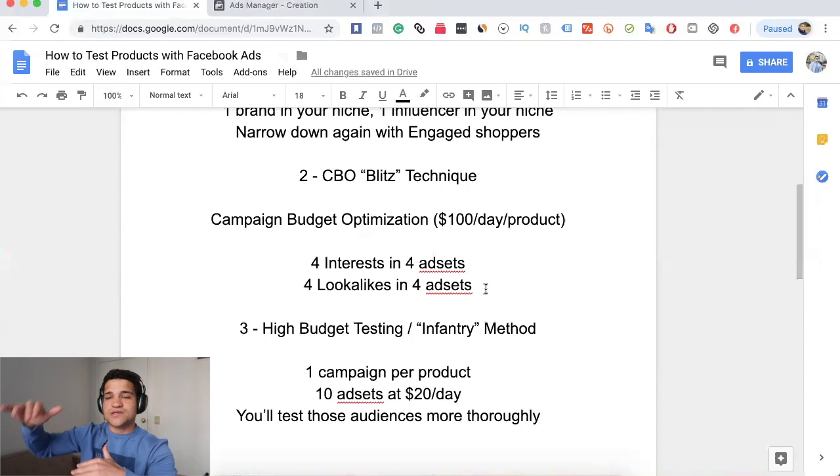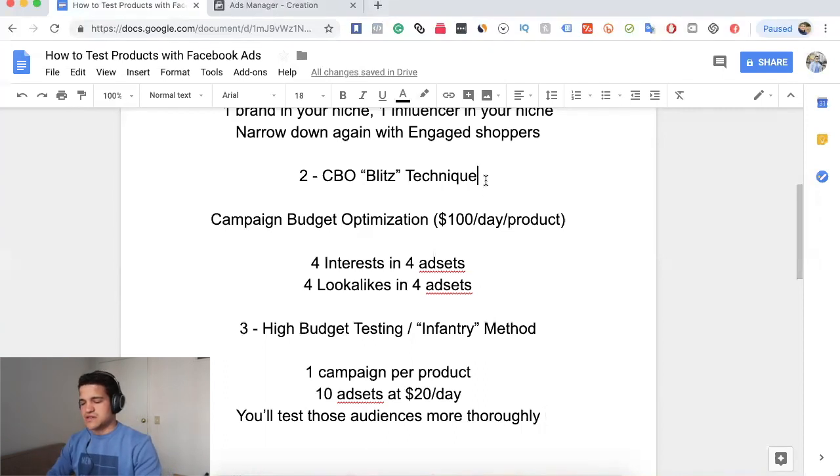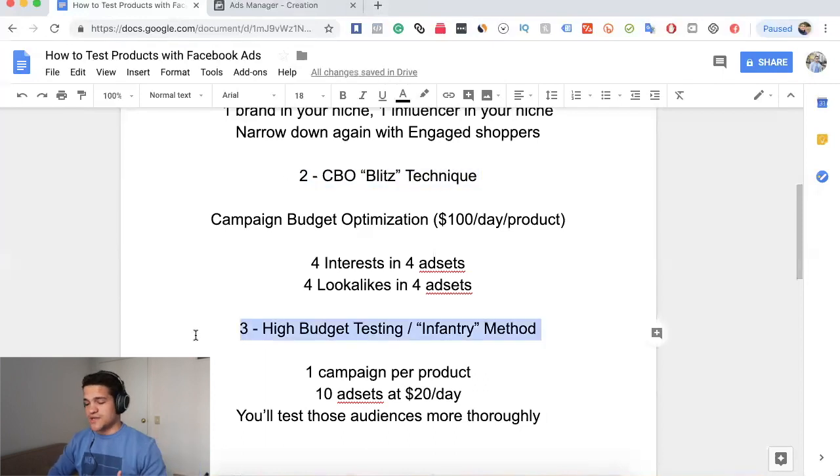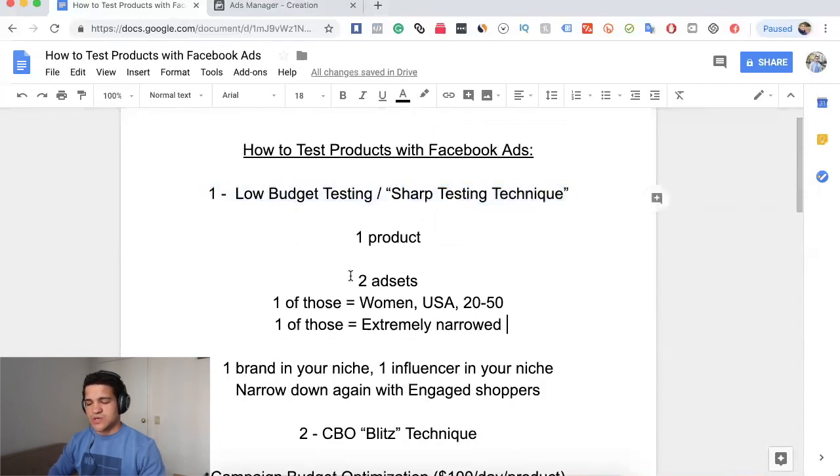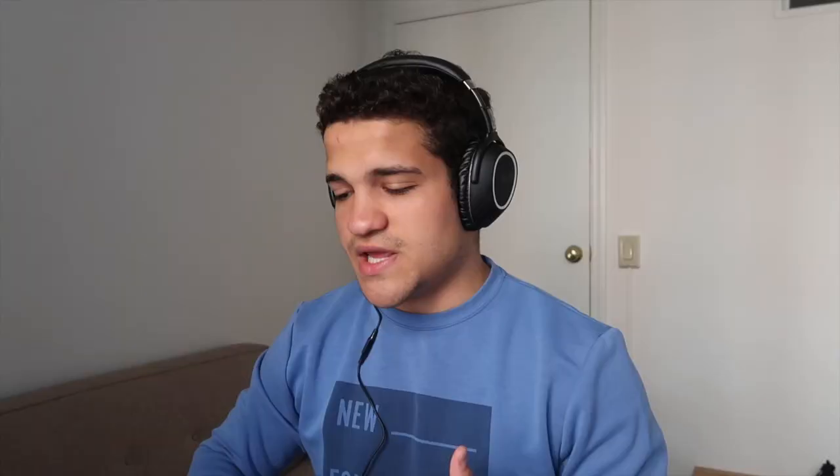So to summarize: if you have $50 or less, use Sharp Testing — two ad sets at $5 a day. If you have $200 to $300, go with CBO. If you have $1,000 or more, go with the high-budget Infantry method. Those are the three main ways to test products on Facebook ads. If you want to learn more, click the first link in the description to get on a one-on-one call with me, or join the Inner Circle mentoring program. Thank you so much for watching — subscribe and like the video if you enjoyed it!